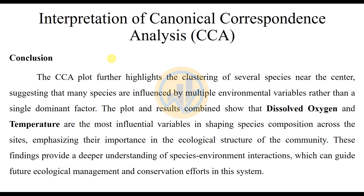The plot and results combined show that dissolved oxygen and temperature are the most influential variables shaping species composition across the sites, emphasizing their importance in the ecological structure of the community. These findings provide a deeper understanding of species-environment interactions, which can guide further ecological management and conservation efforts in the system. This concludes the interpretation of Canonical Correspondence Analysis. If you have any doubt on this interpretation, please leave a comment in the comment box and I will help you.